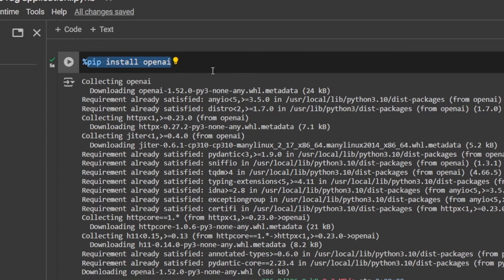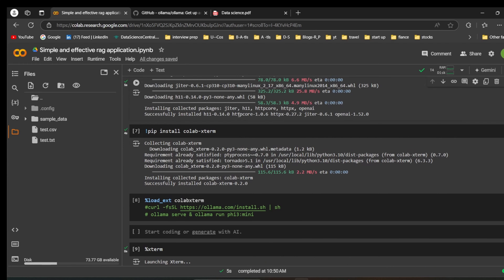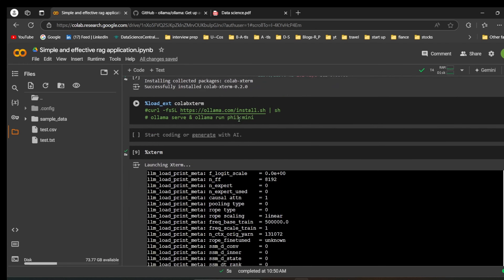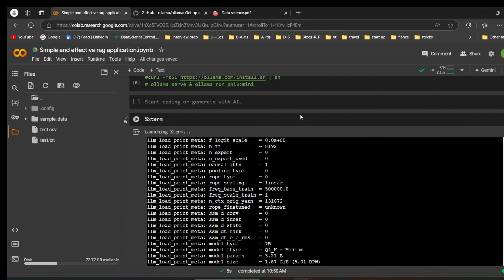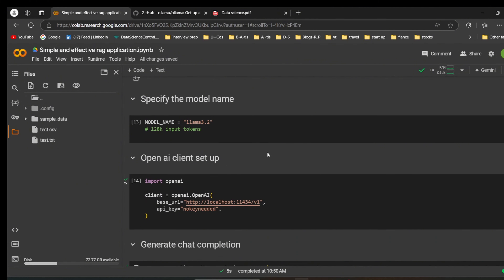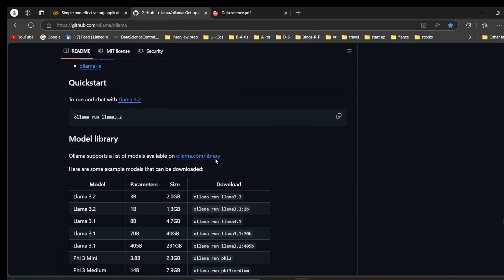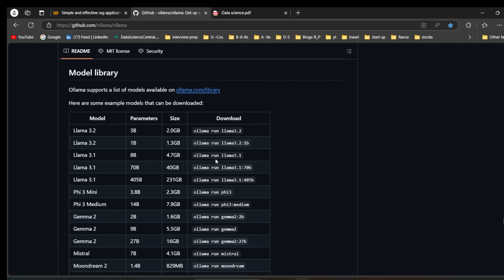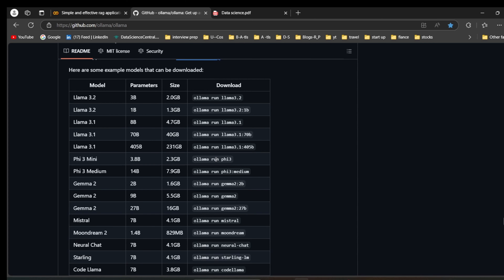First, you need to install the package: pip install openai. With the OpenAI framework we are going to build our project. After installing OpenAI, we need to install the Llama models. Now, looking at the Ollama GitHub repository, you can see there are many models Ollama provides freely. Here we are going to use Llama 3.2, the 3 billion parameter version.